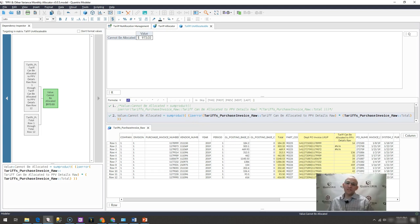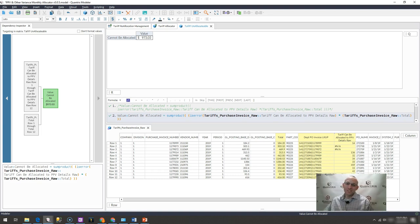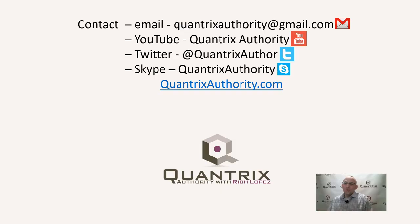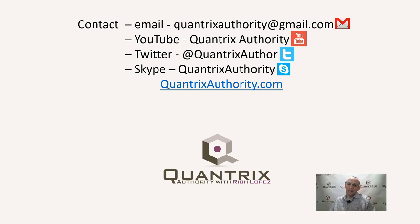If you have any questions about sum product, is error, or anything about Quantrix, I really do hope that you'll reach out to me at quantrixauthority at gmail.com.